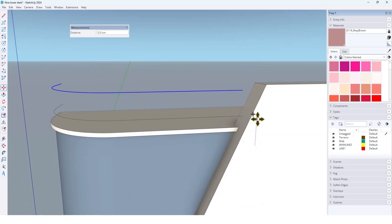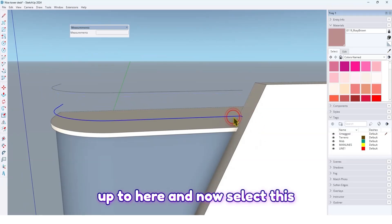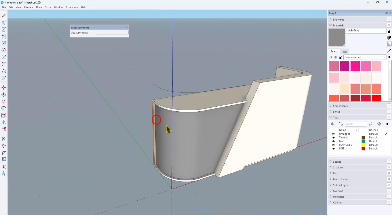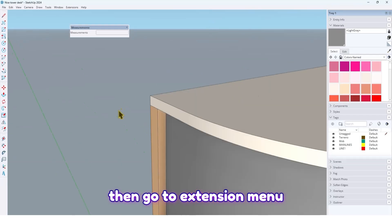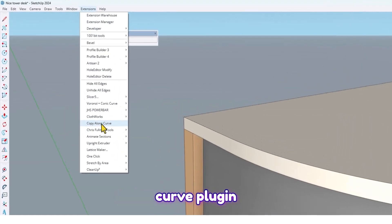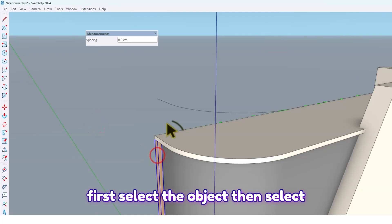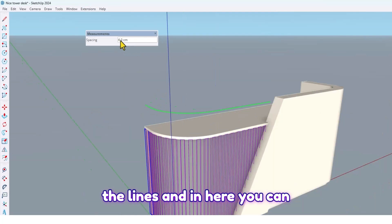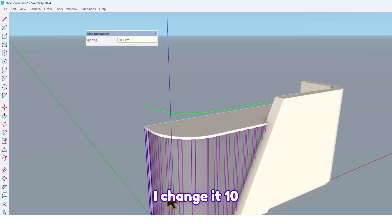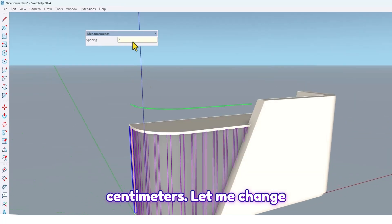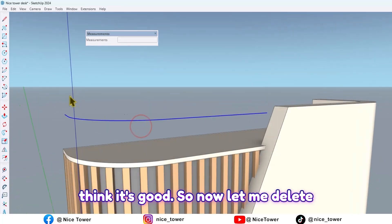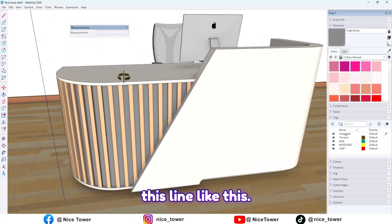Take a copy from this one up to here. Now select this line and delete. Let me change the color here. Then go to the Extension menu and use the Copy Along Curve plugin — first select the object, then select the lines. You can change the spacing; for example, I'll change it to 10 centimeters, then to 1 centimeter. That looks good. Now delete this line.